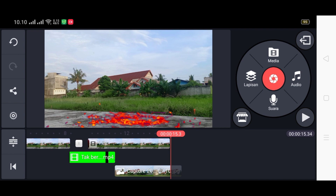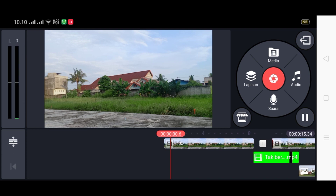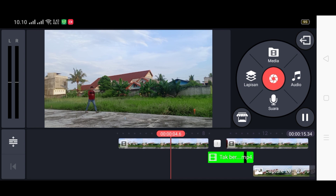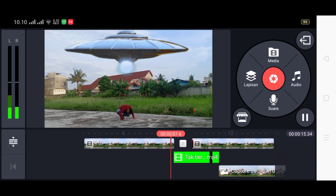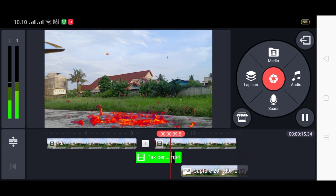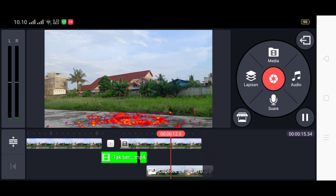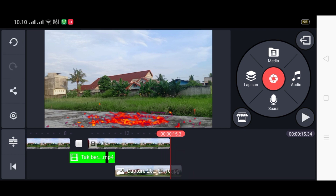Beginilah teman-teman cara pembuatan videonya yang sangat gampang. Kita hanya menggunakan aplikasi KineMaster bersama aplikasi Magic Video Maker, tapi kita bisa mengedit videonya melalui HP dengan sempurna. Beginilah cara edit video keren dan mudah di HP Android. Sampai di sini dulu perjumpaan kita, sampai jumpa di video berikutnya.